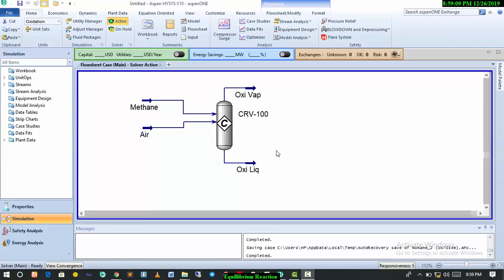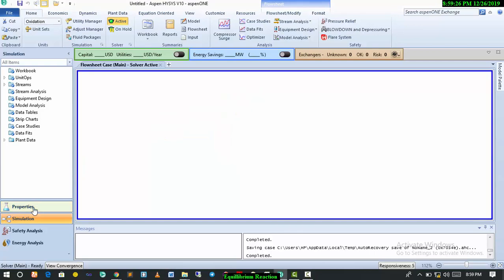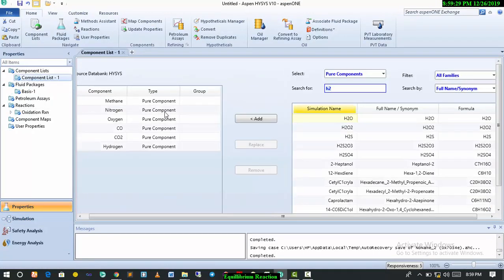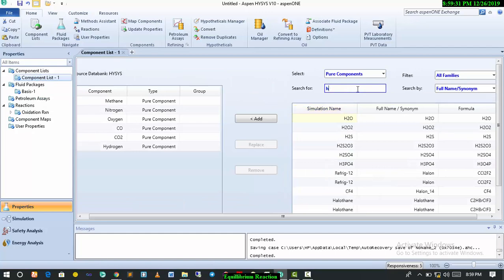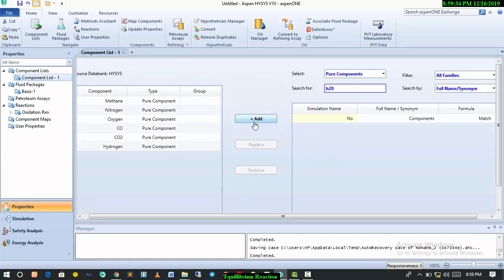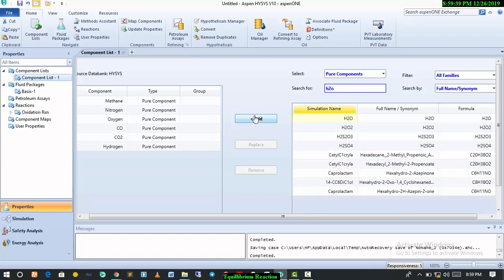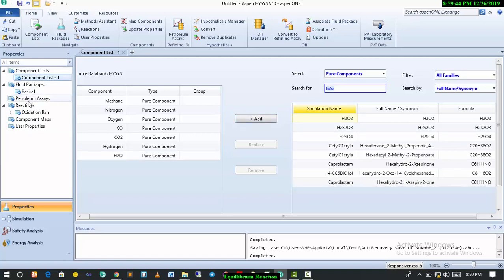We're going to use it as a case study to learn how to model an equilibrium reaction and also an equilibrium reactor. All the material streams have been added, but we need to add water because we need steam. So we'll go back to properties, and on the component list we have to add water — that's the only thing we need.